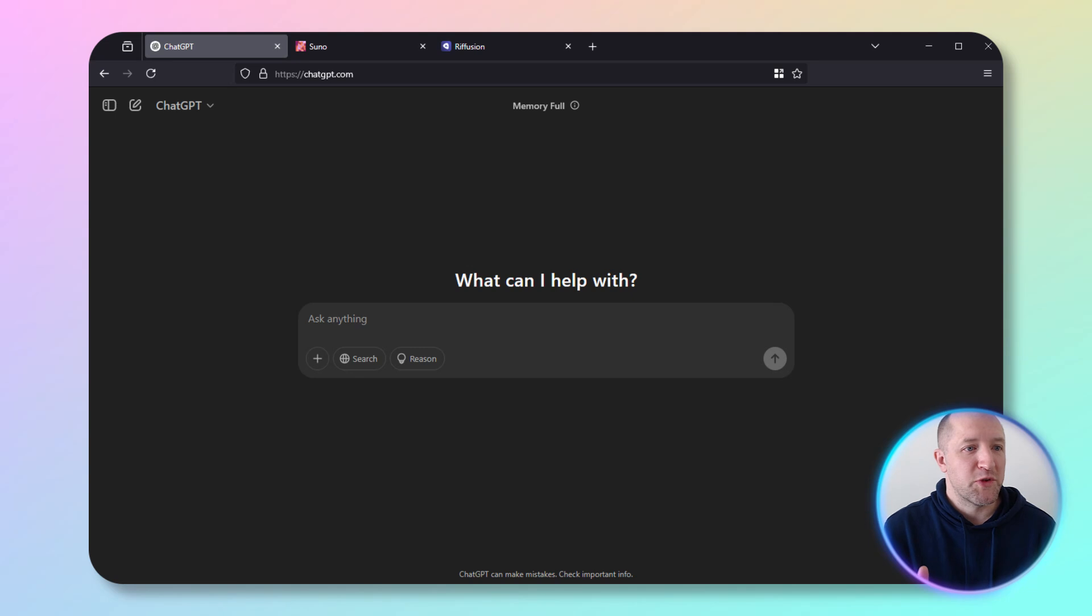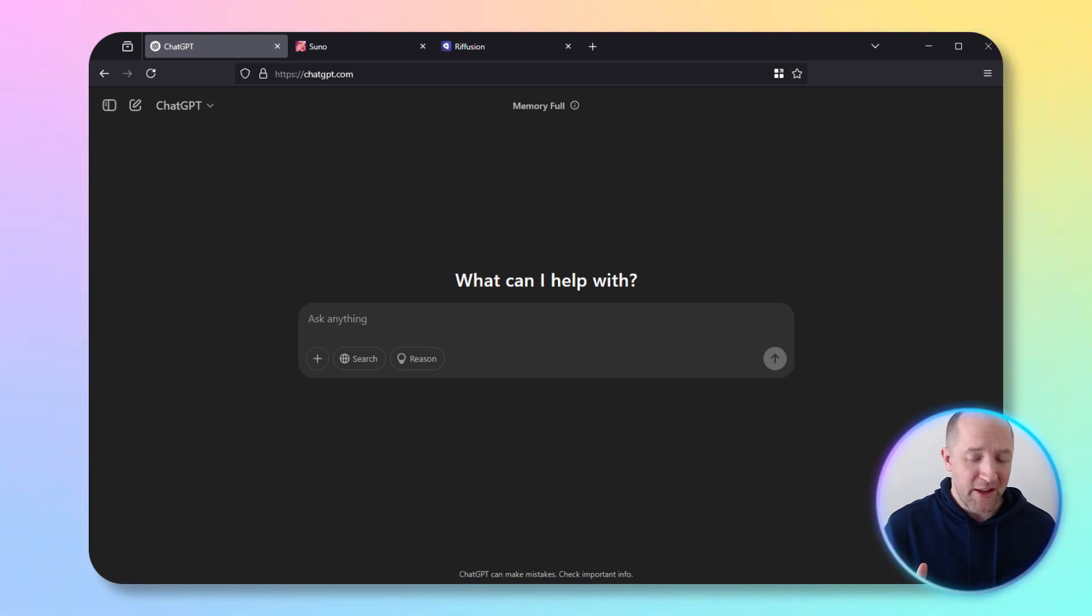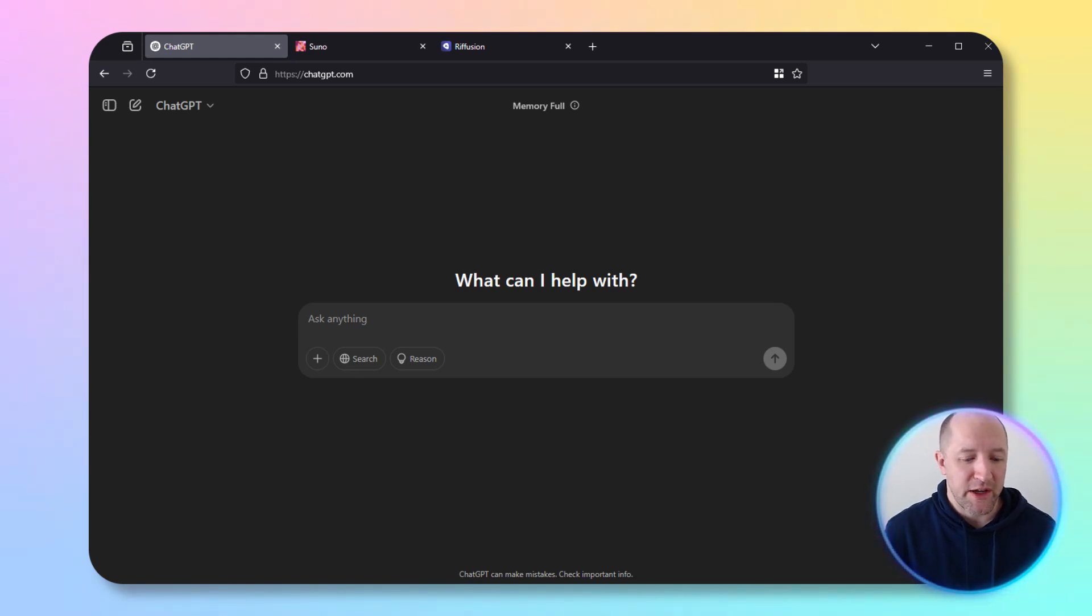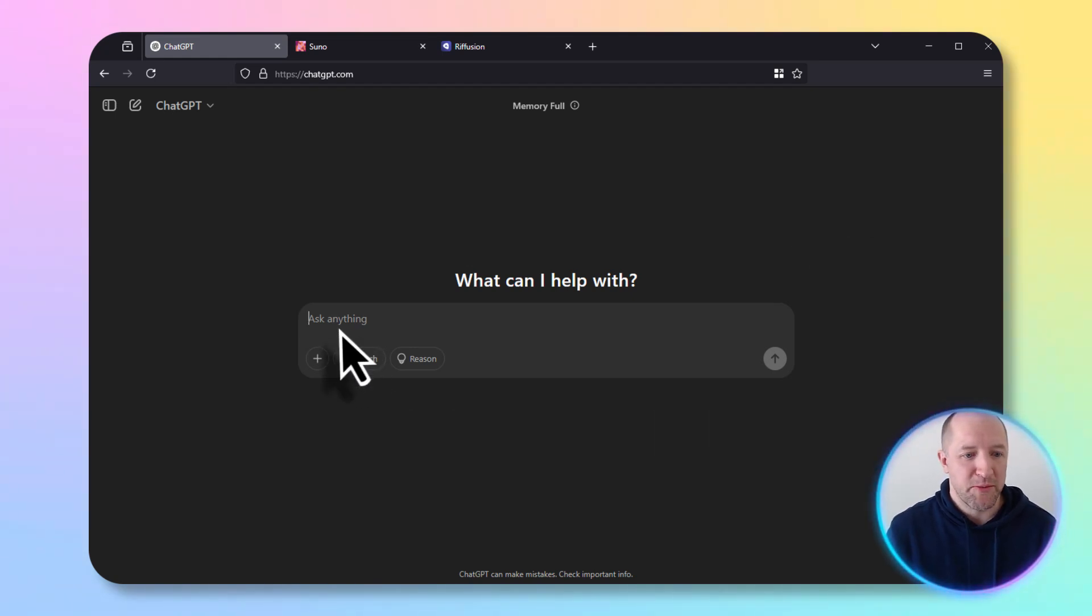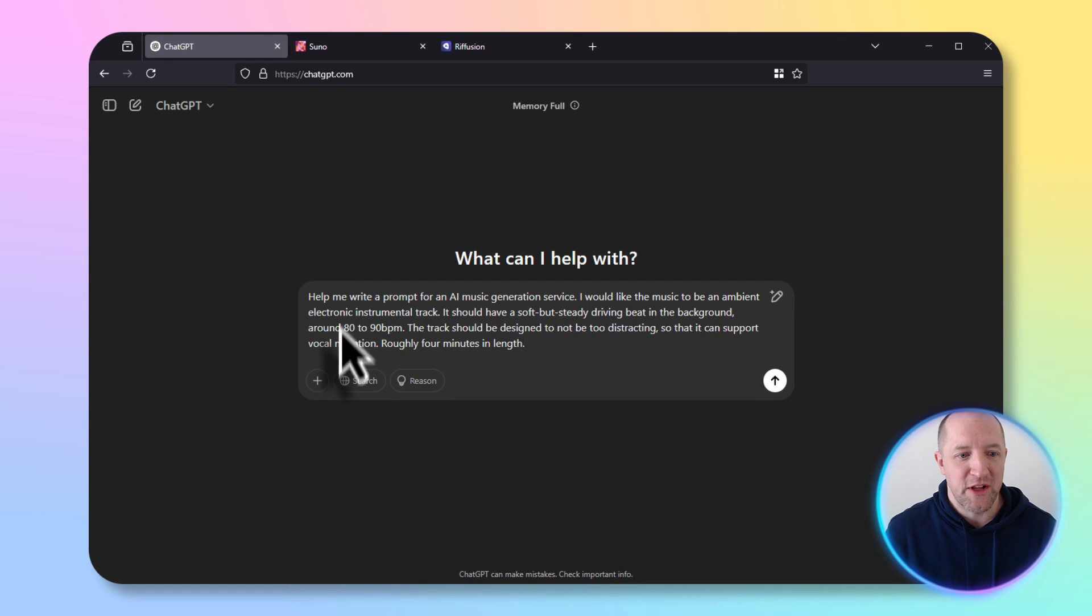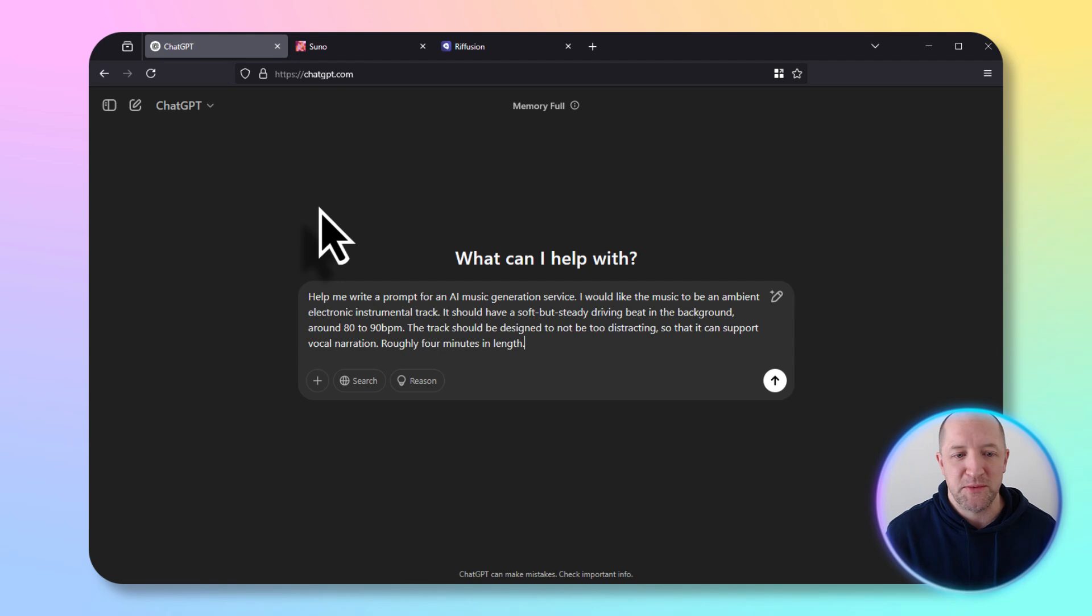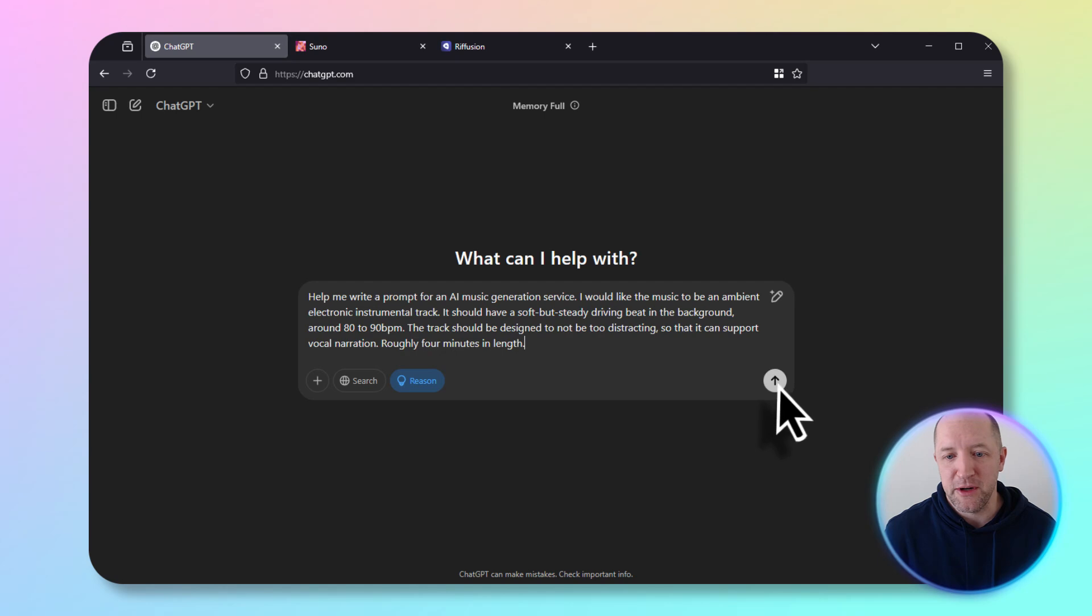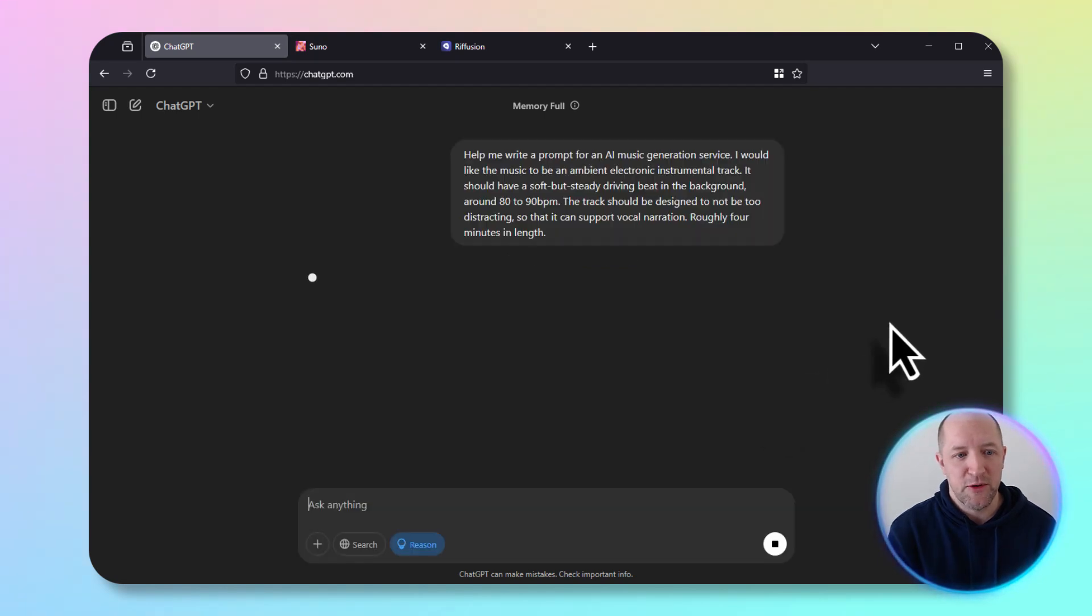We'll start here with ChatGPT. This is usually my first stopping point. I like to put in a prompt that describes the type of music I'm looking for so the AI can run through it and come up with a better description. I'm looking for ambient electronic music that's not too distracting and can go over voice pretty easily. We'll turn on reasoning so we can get a better outcome and send it through.